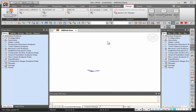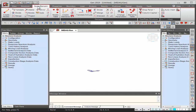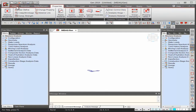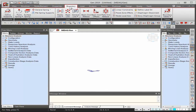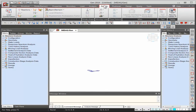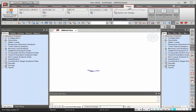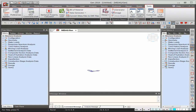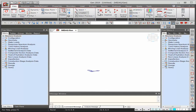Let me introduce the user interface of Midas Gen. At the top is a ribbon menu divided into different tabs following the workflow from left to right. The first four tabs are for modeling, then boundary conditions, loading, analysis, checking results, performing design, and finally tools for creating dynamic reports. All tools in the view tab are also available as shortcuts in the shortcut toolbar.